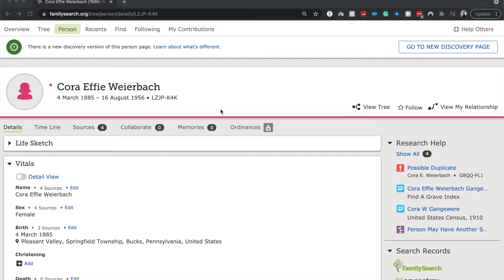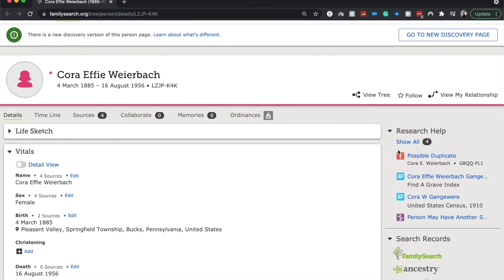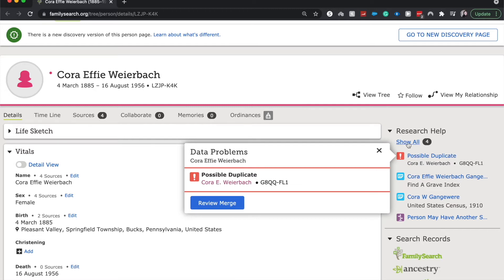I accidentally goofed up and created a duplicate of a person that already exists in FamilySearch, so today we're going to be merging the two. Here you can see that I have a possible duplicate of Cora F.E. Weyerbach, and it just says Cora E. Weyerbach.